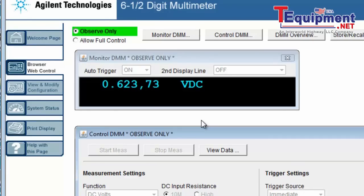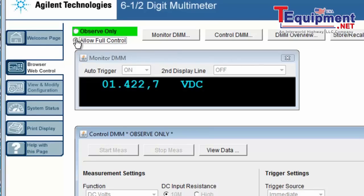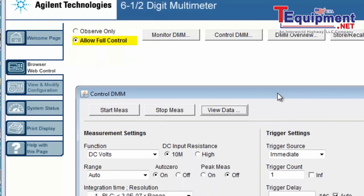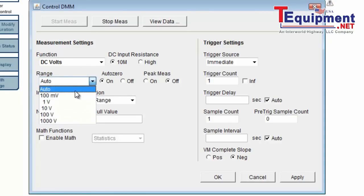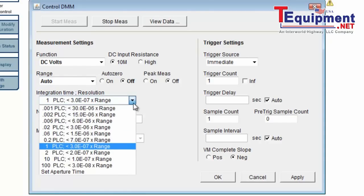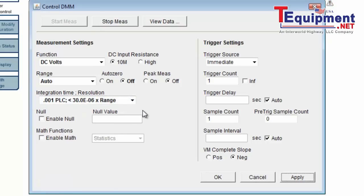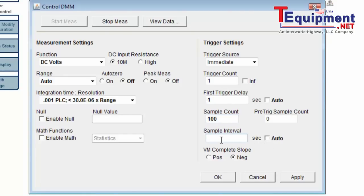So let's go ahead and set up to make some burst measurements. I'm going to select the function I want to use — I'm going to make DC volt measurements. I'm going to stick with the auto-ranging, and I'm going to use a lower resolution so the DMM takes faster measurements. I'm going to set up a trigger delay of one second, then set a sample count of 100, and a 0.02 second sample interval.